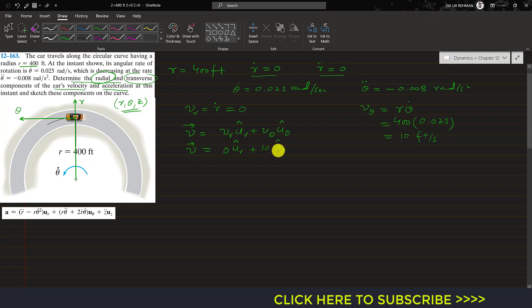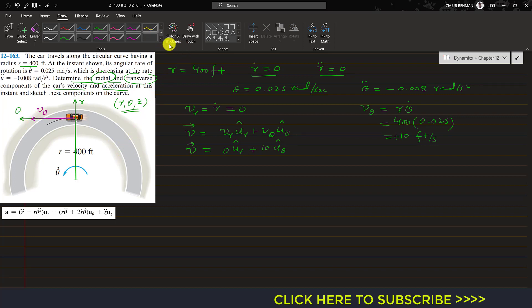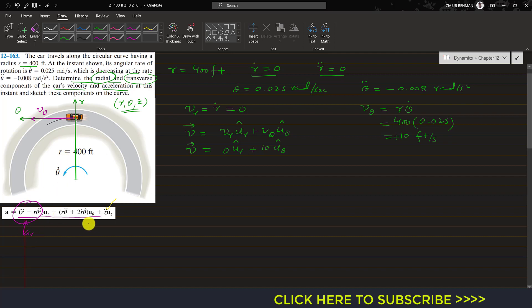This means the velocity has only the v theta component, acting in the positive theta direction, equal to 10 feet per second. We can represent that on the curve: v theta is acting in the positive u theta direction. Now looking at the acceleration equation copied from the book, we have the ar component and the a theta component, and we can now find the acceleration components.